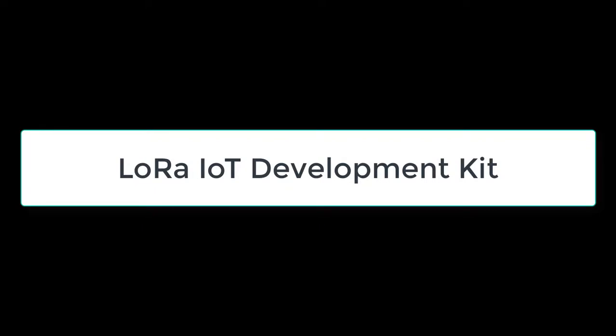Hi, YouTube! Today we are going to talk about how to use the LoRa IoT Development Kit.